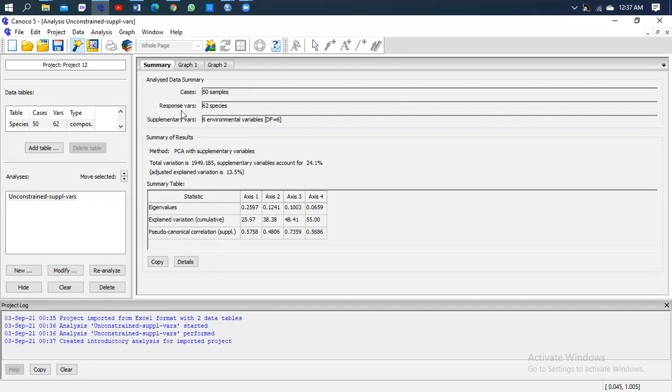Now on the response variables, means the response variable, there are 62 species. So these are the species that I'm running the analysis with. On the supplementary table or variables, I had six environmental variables. Remember I showed you when I was specifying the data: such as temperature, moisture, humidity, organic matter, pH, and wind.